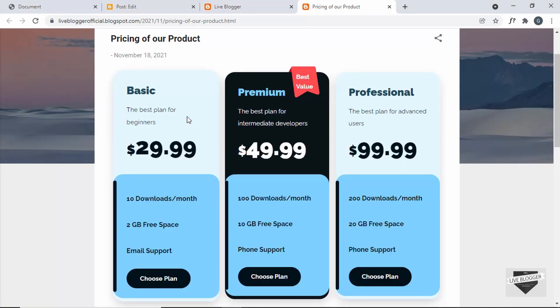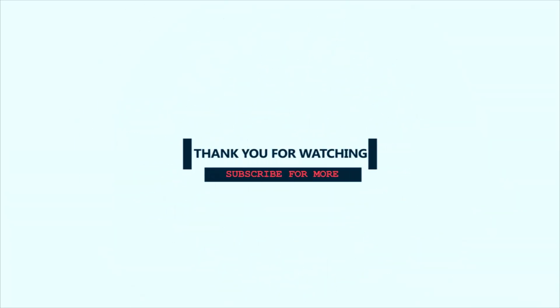So that's basically it for this video. If you have any doubts, you can ask in the comments below. If you like this video, please click on the like button and subscribe to this channel to get the latest video updates. Thanks a lot for watching. Have a nice day. Bye.